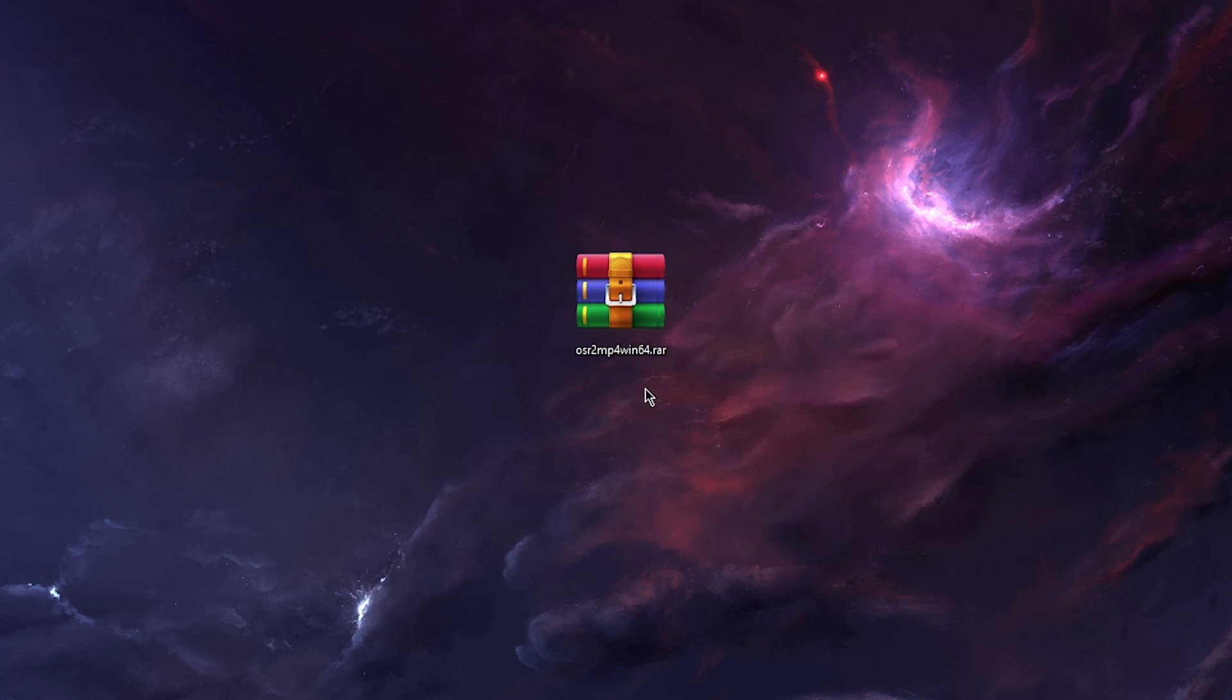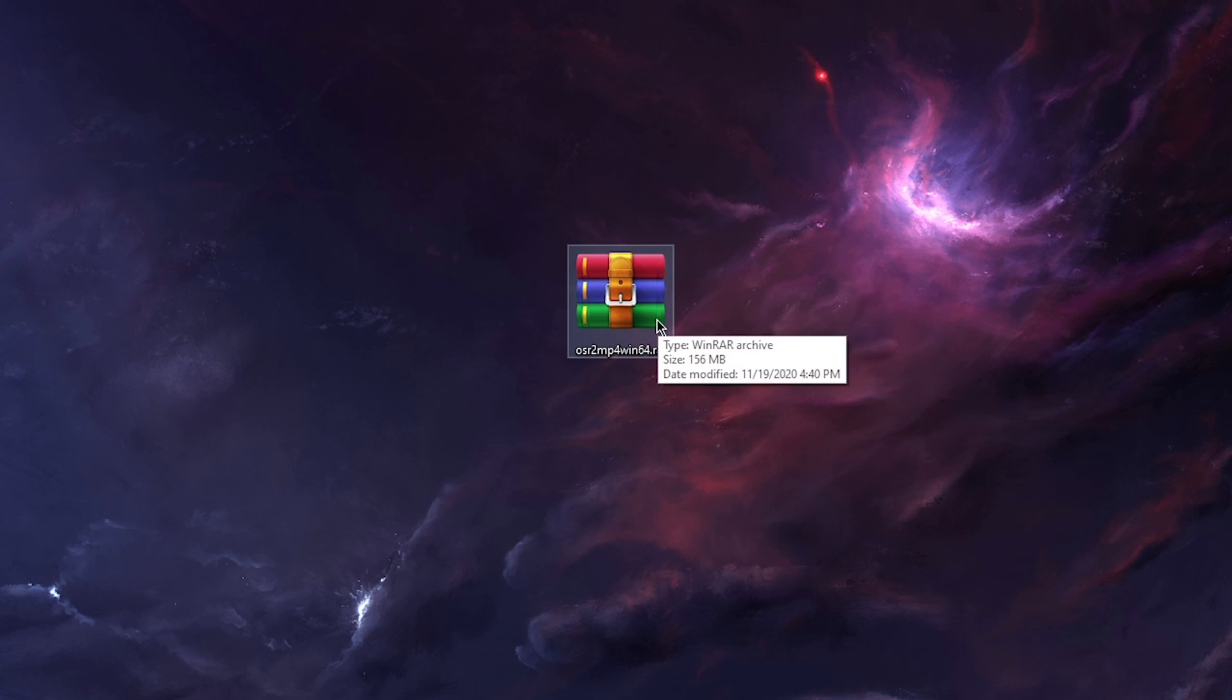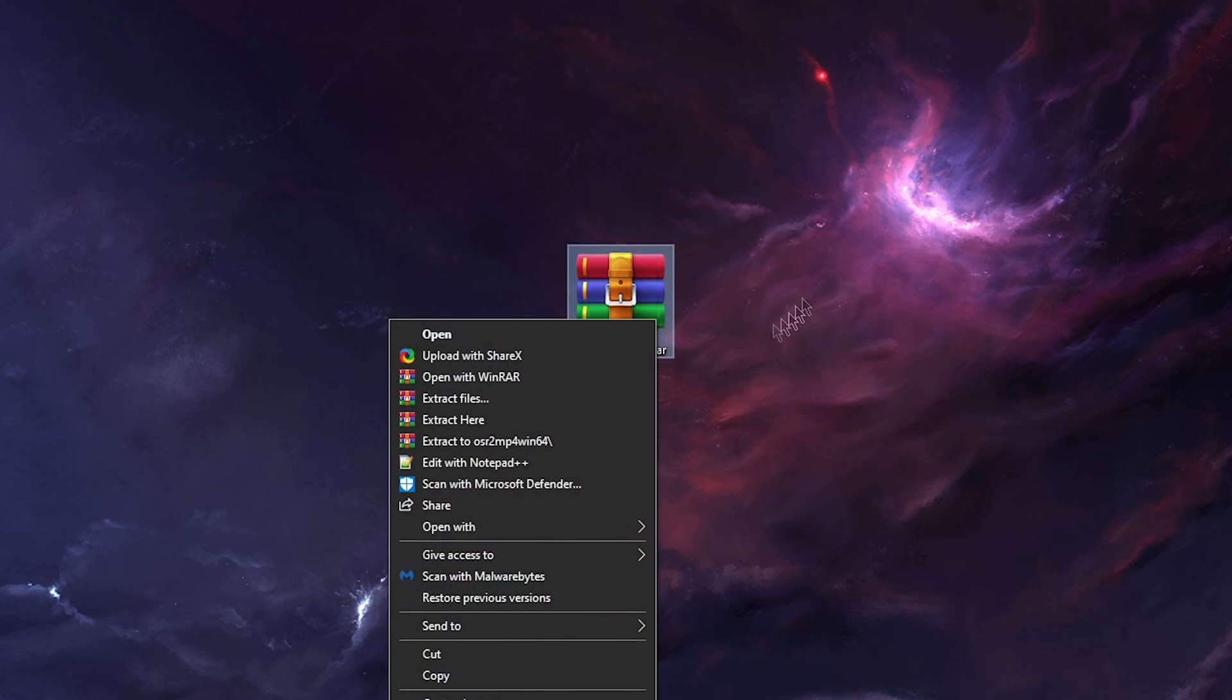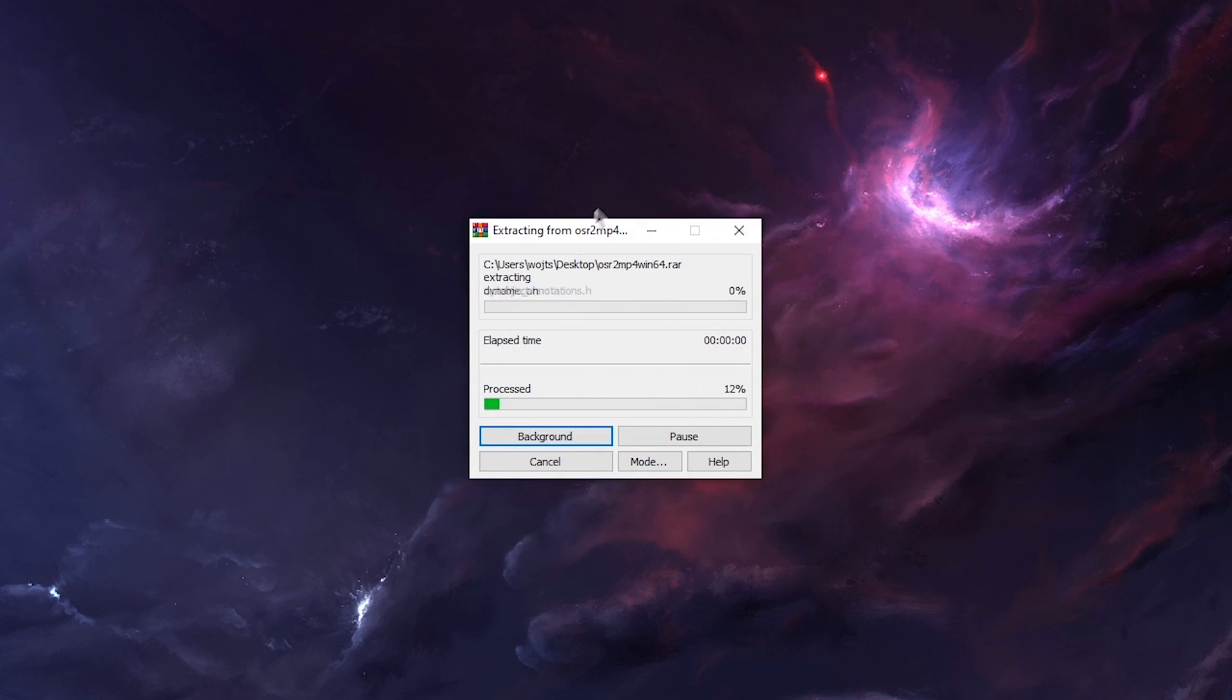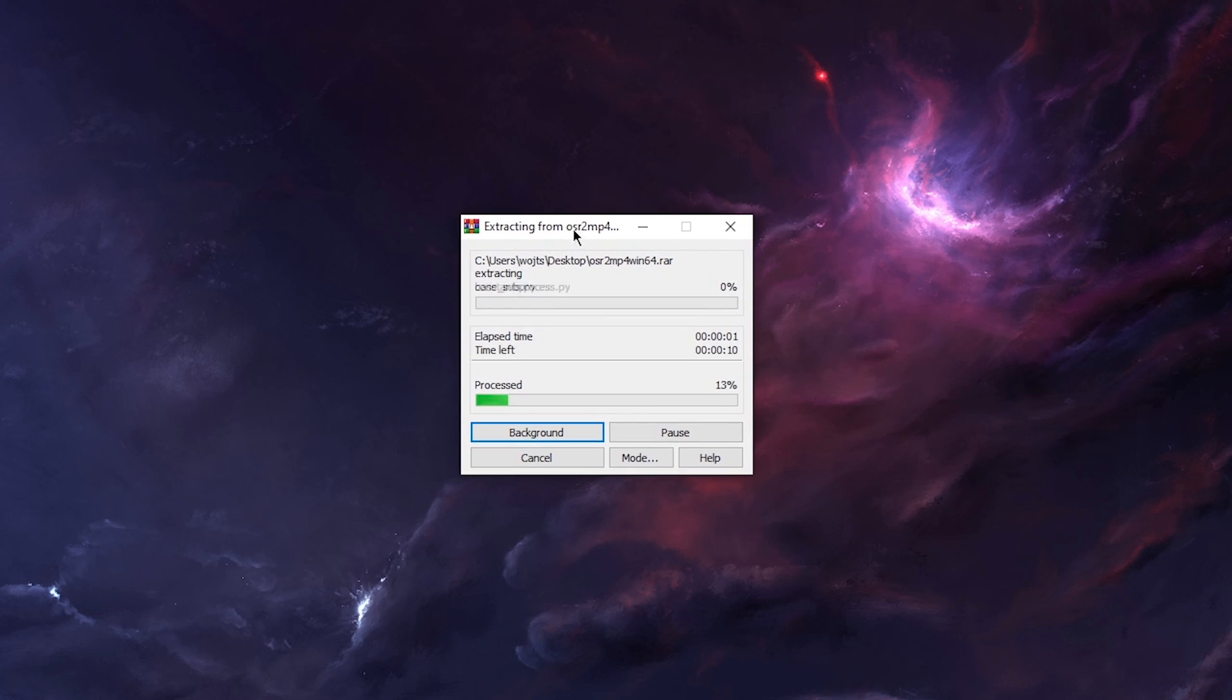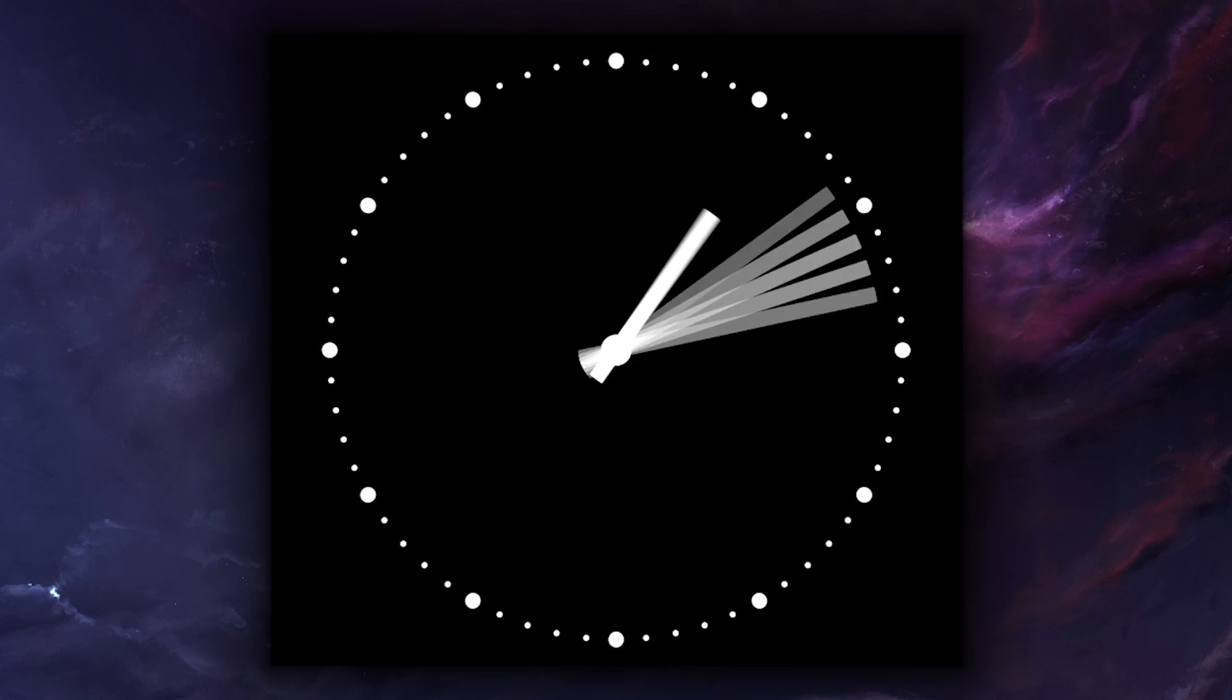Okay, so basically we have downloaded the app and now we should extract it. So you hit right click and then extract to osr2mp4 and you wait for it to extract.